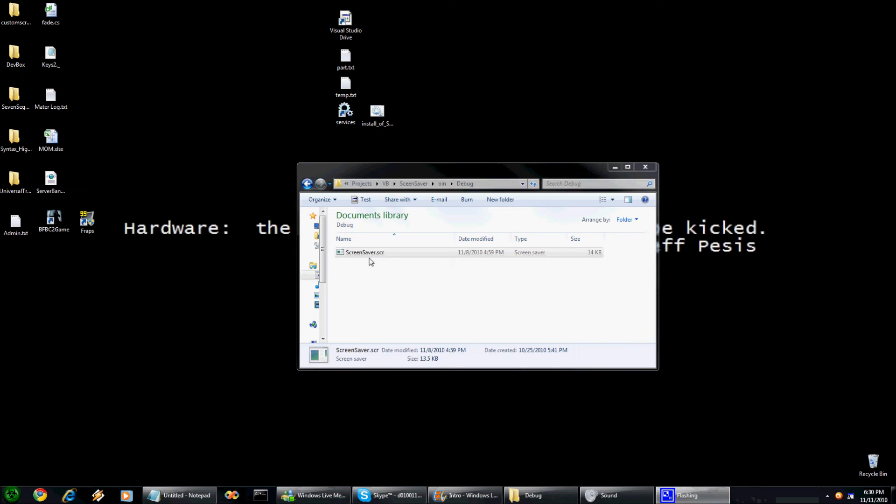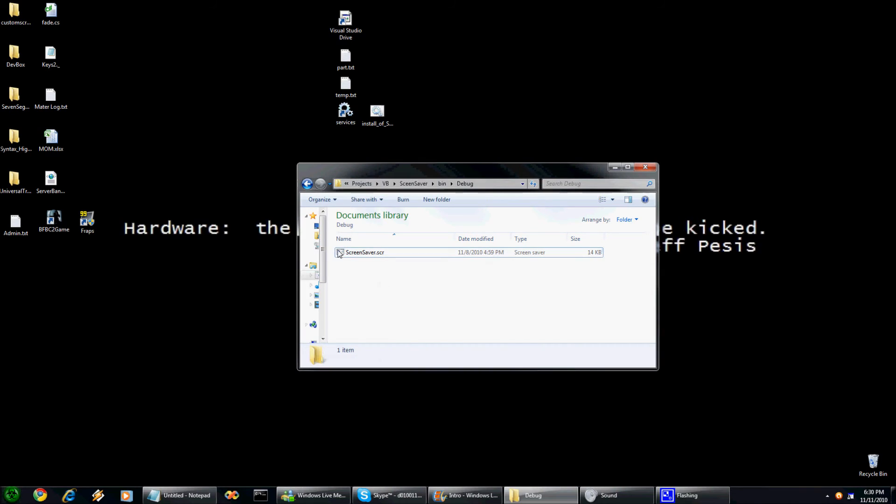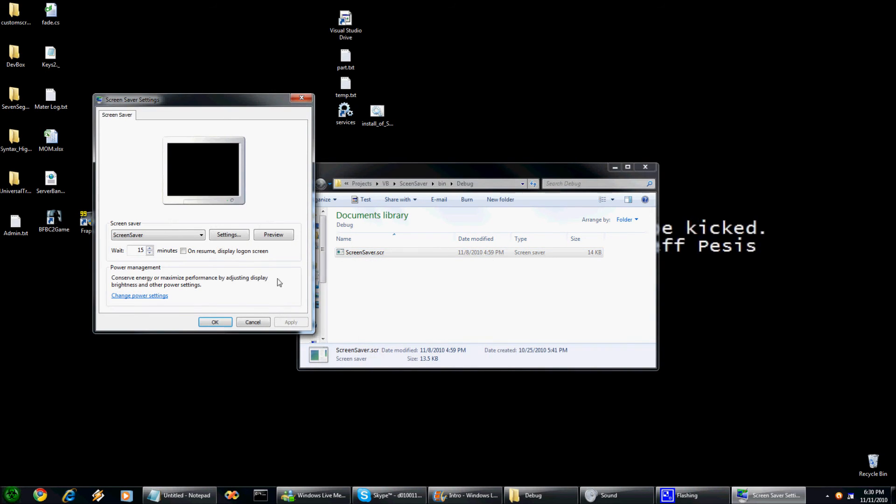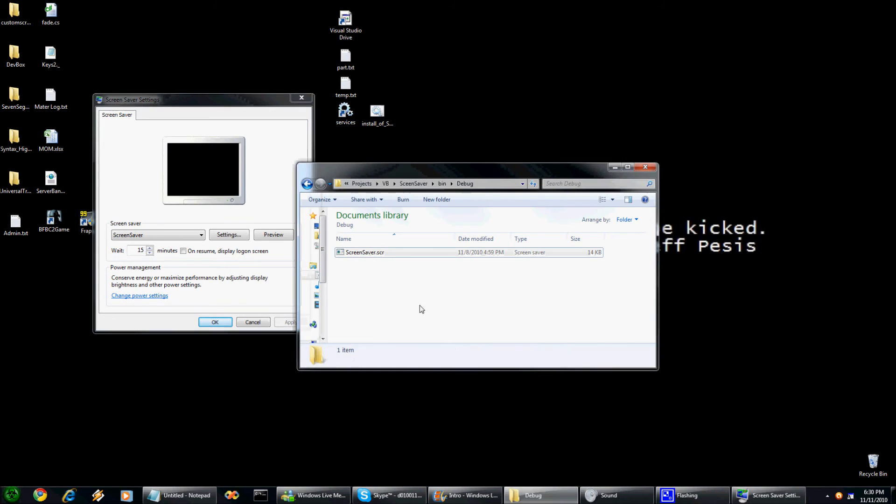So say that I have tested it and previewed it and I really do like it, so I'm going to install it. This will work on Windows XP, Vista, and Windows 7. I have tested it on all of them.